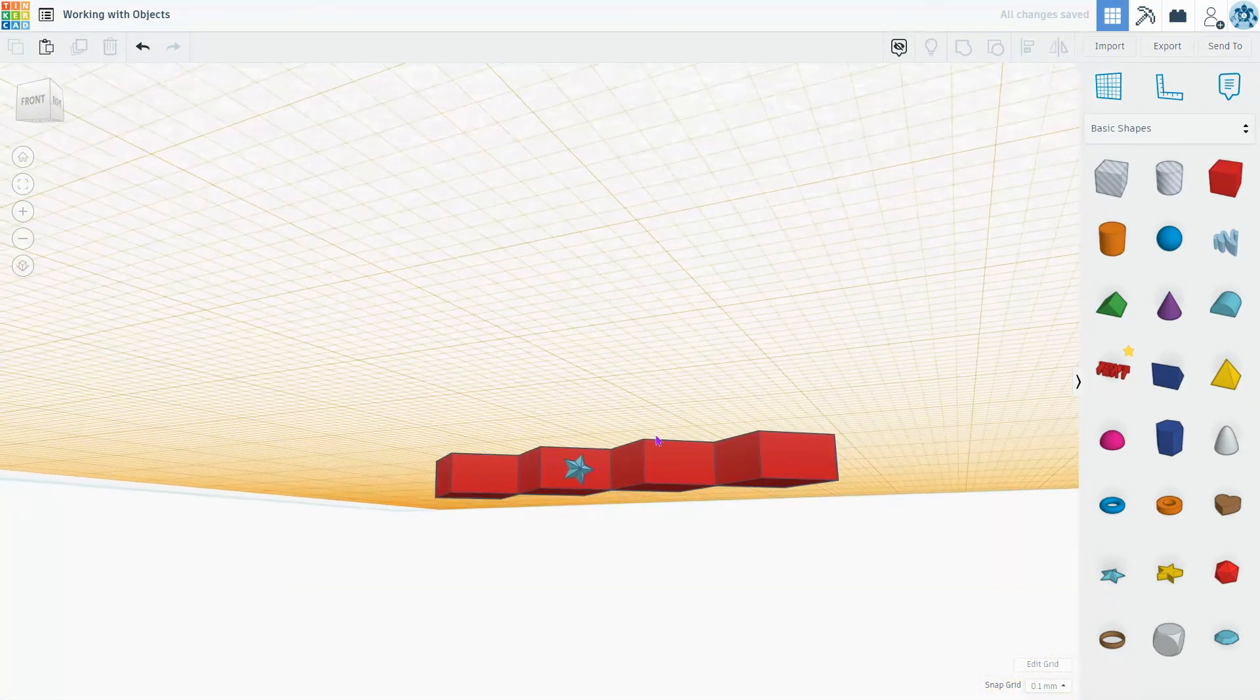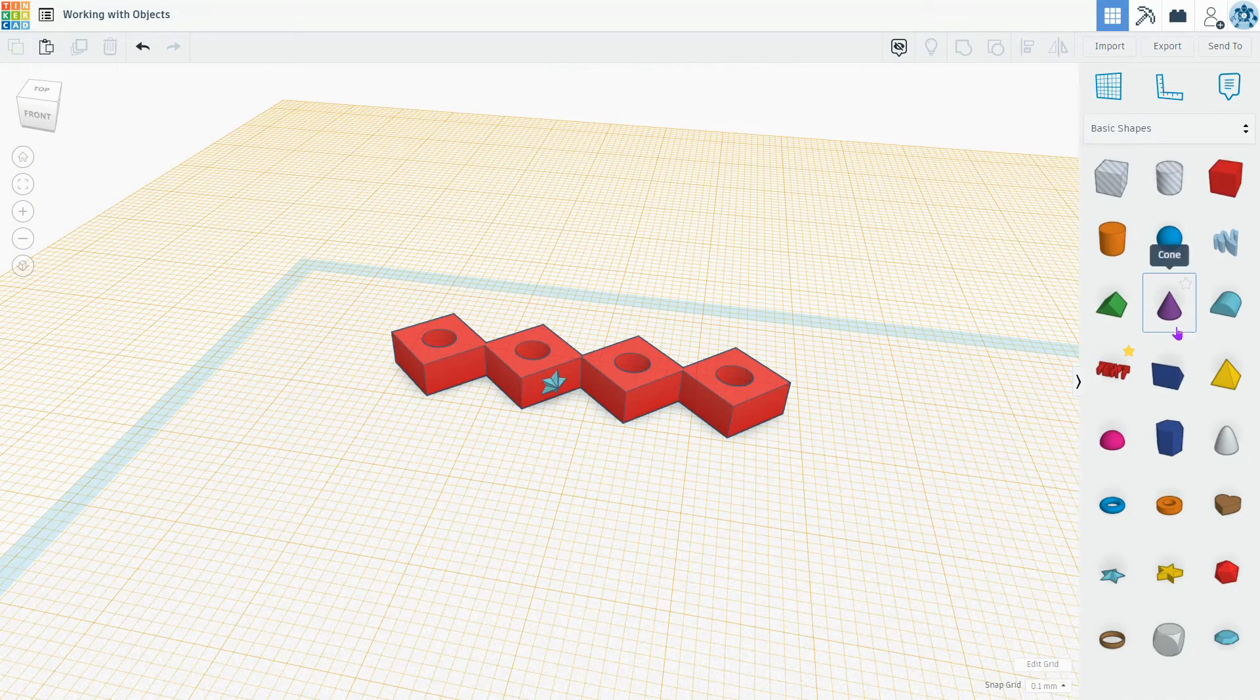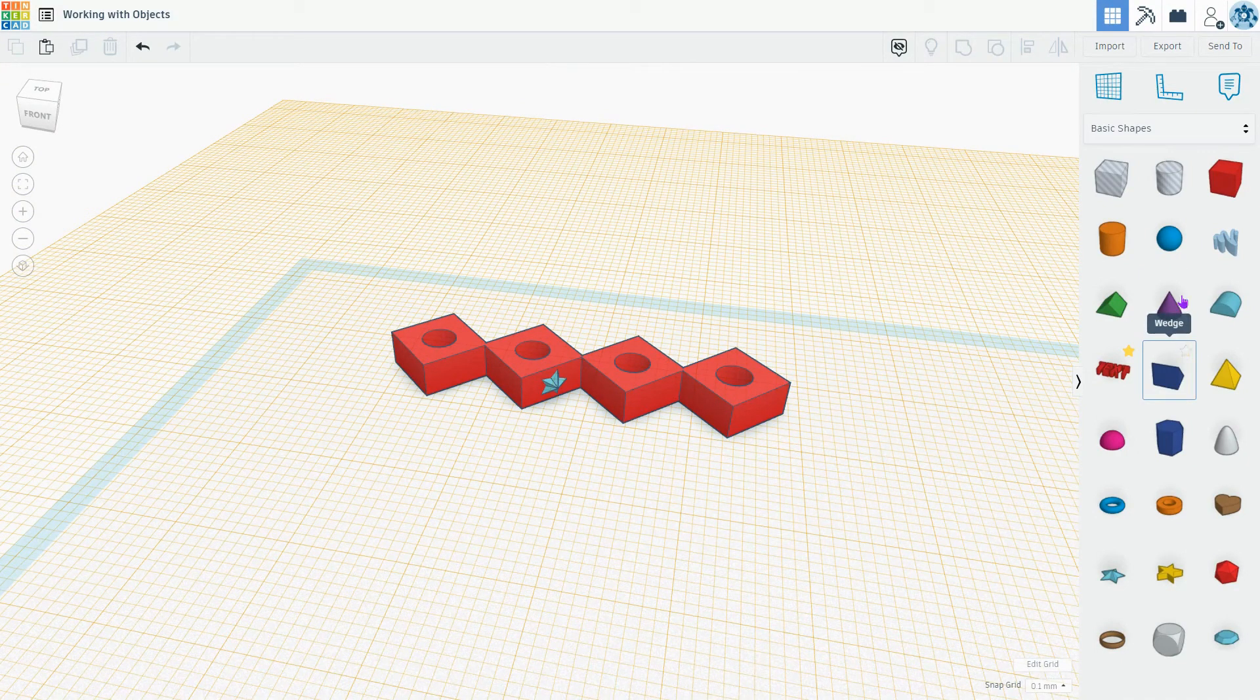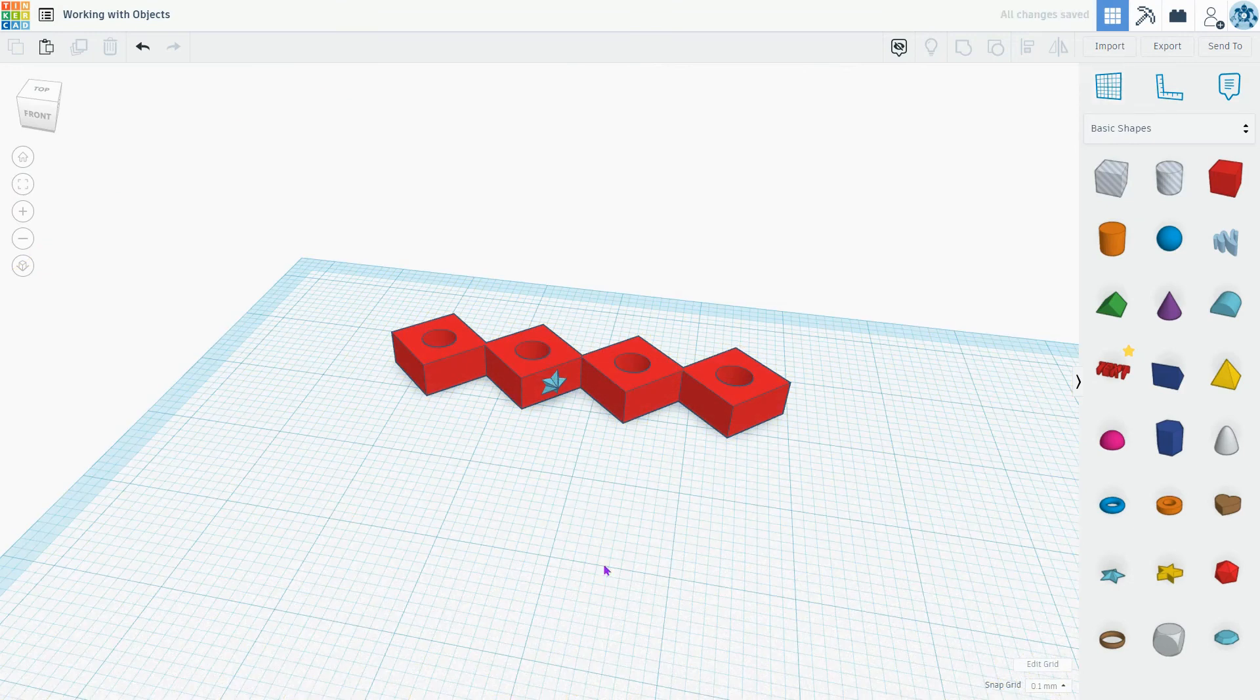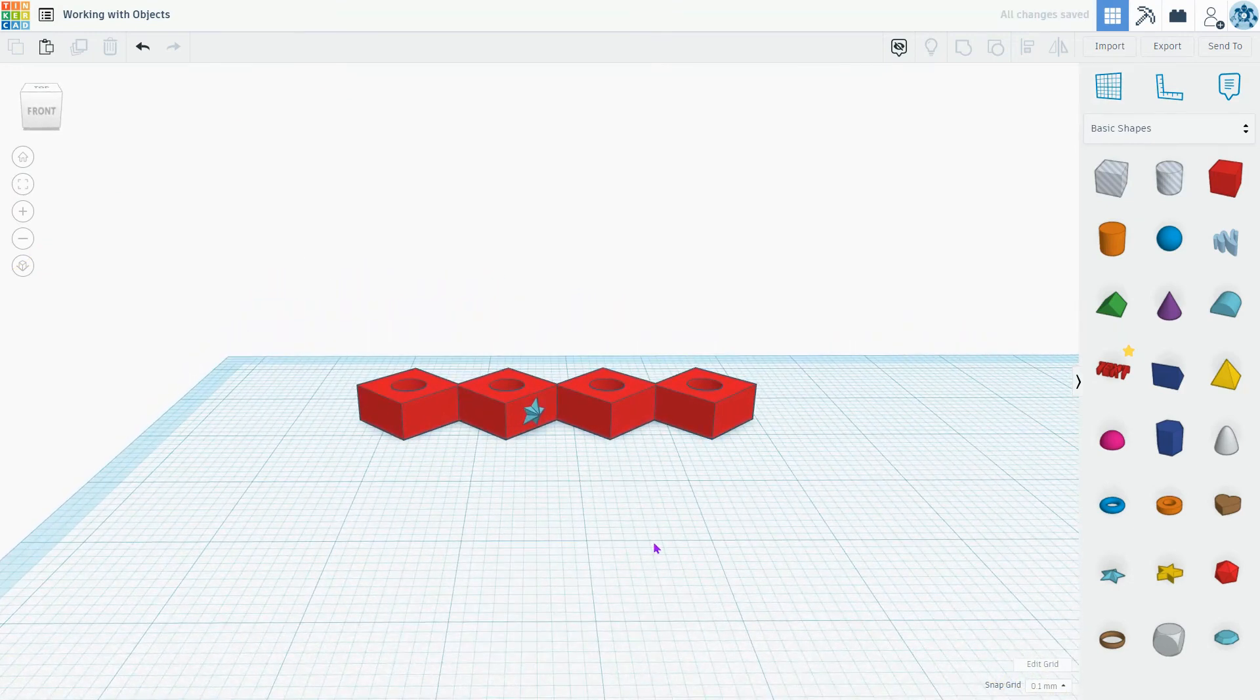Here I'm going to actually be building on top of my object. To return to the default view with your base grid at the ground, just click the grid tool and click down on the floor.